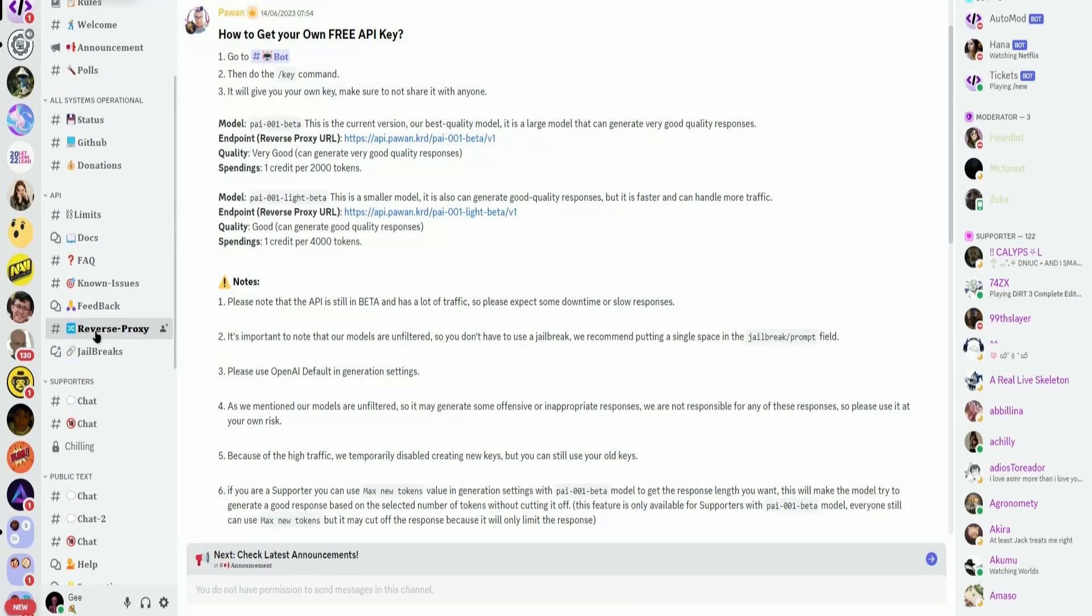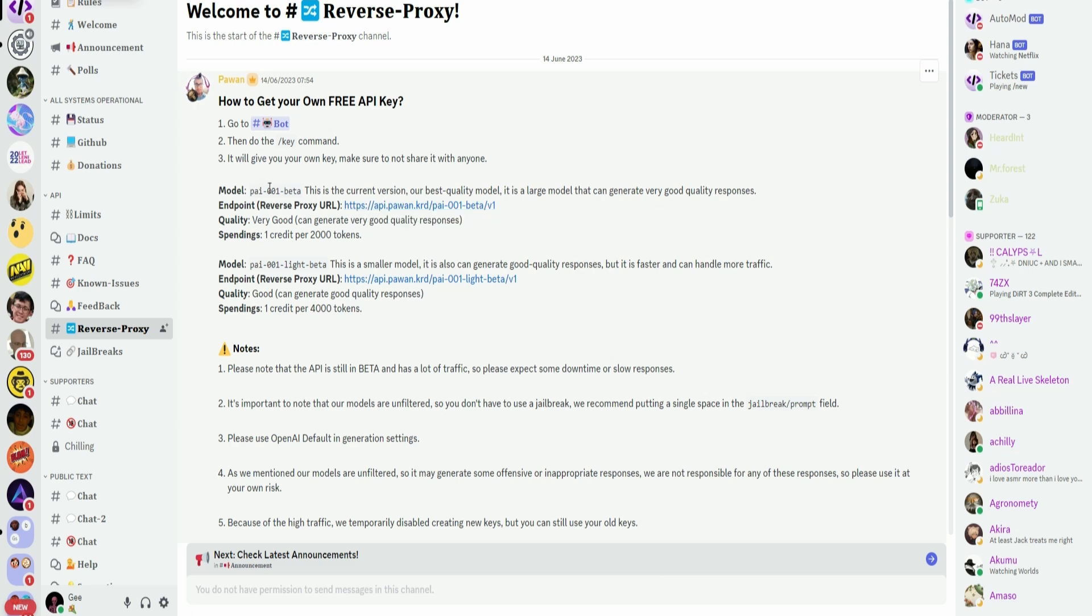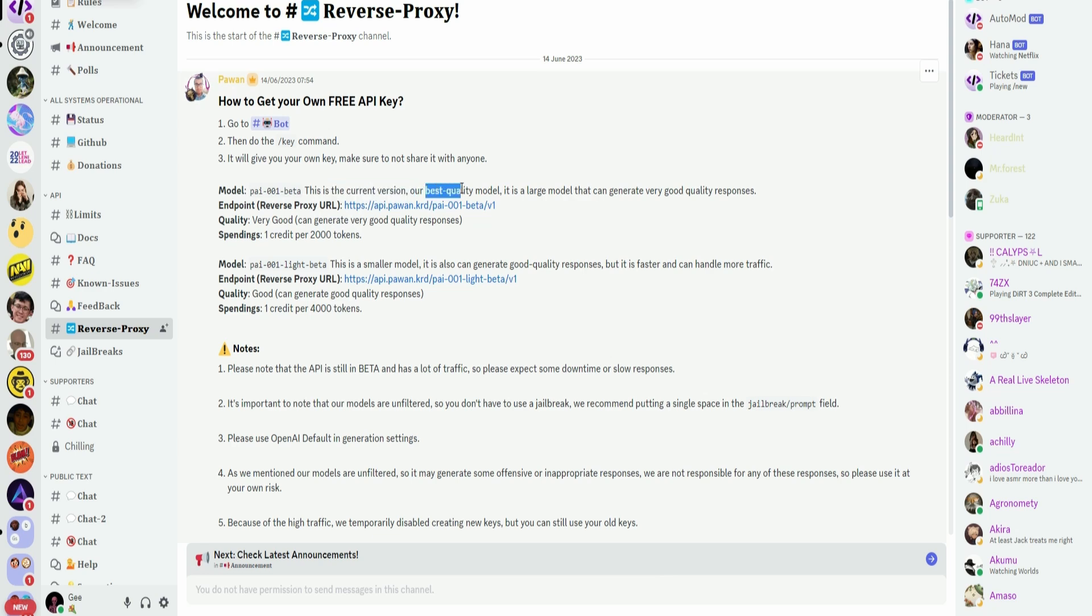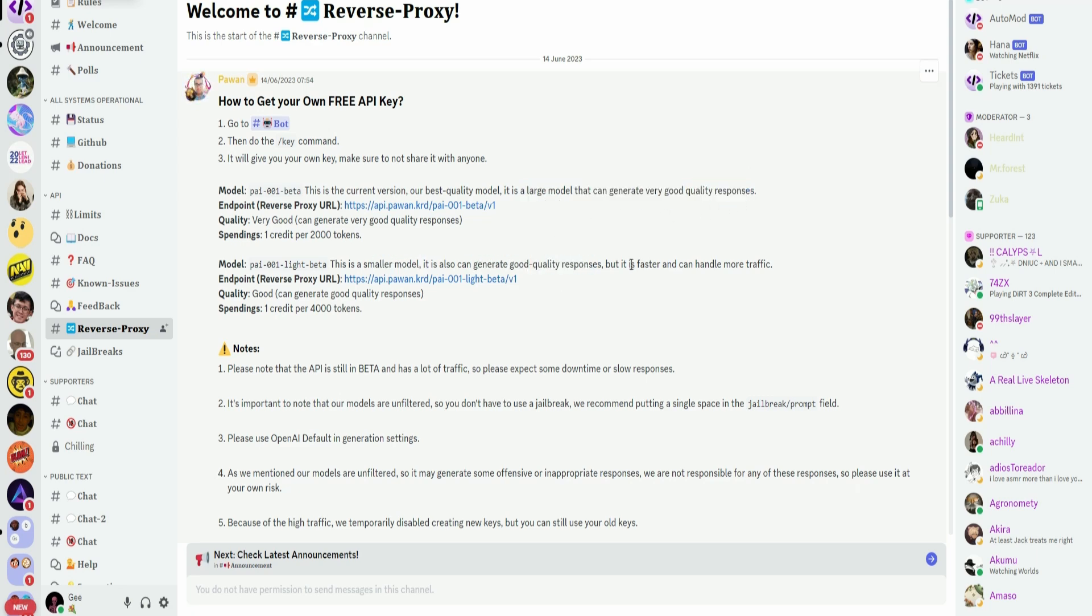Once you're done, go to Reverse Proxy and copy any of these links that you want. So you can either use this model right here or this model. So the first model is the current version. It is the best quality model and it is a large novel that can generate very good quality responses. The other one is a smaller model, can generate good quality responses, and it's faster and can handle more traffic. So you can use any of these models.